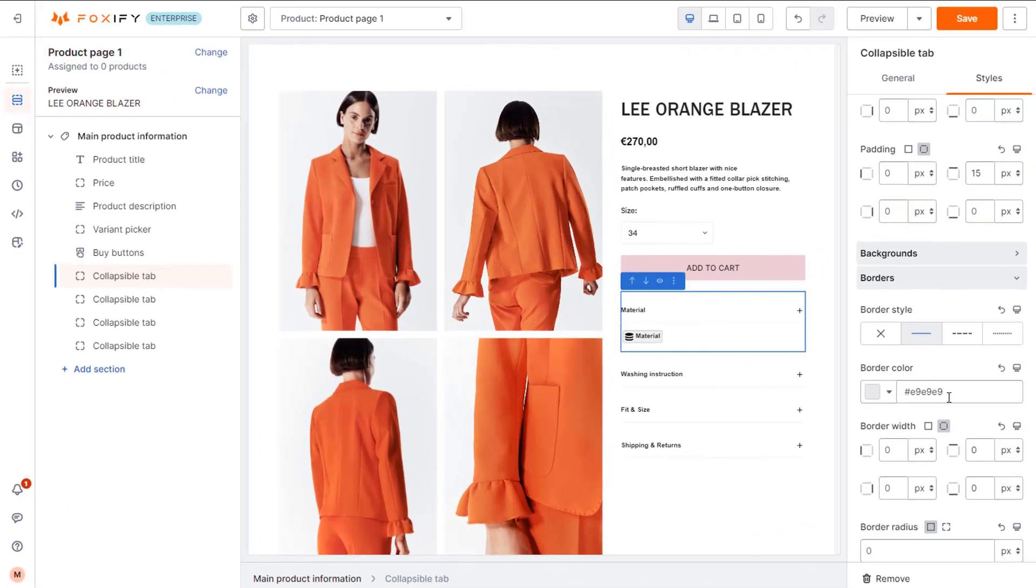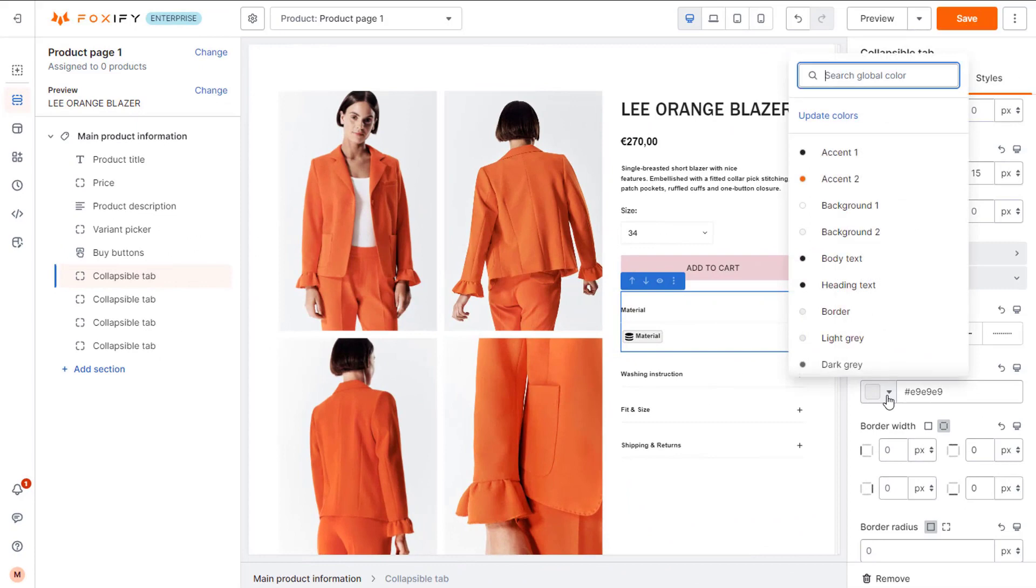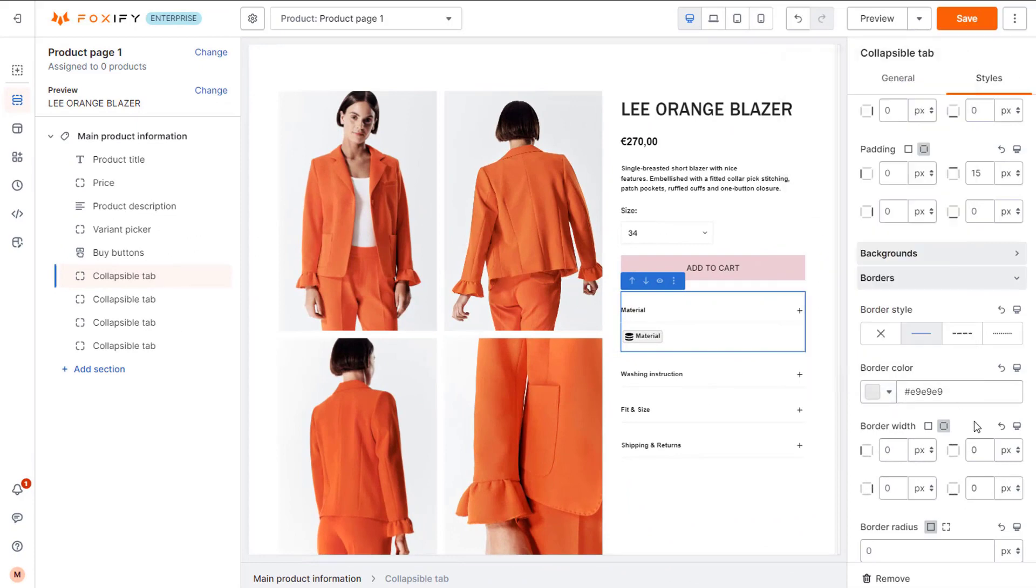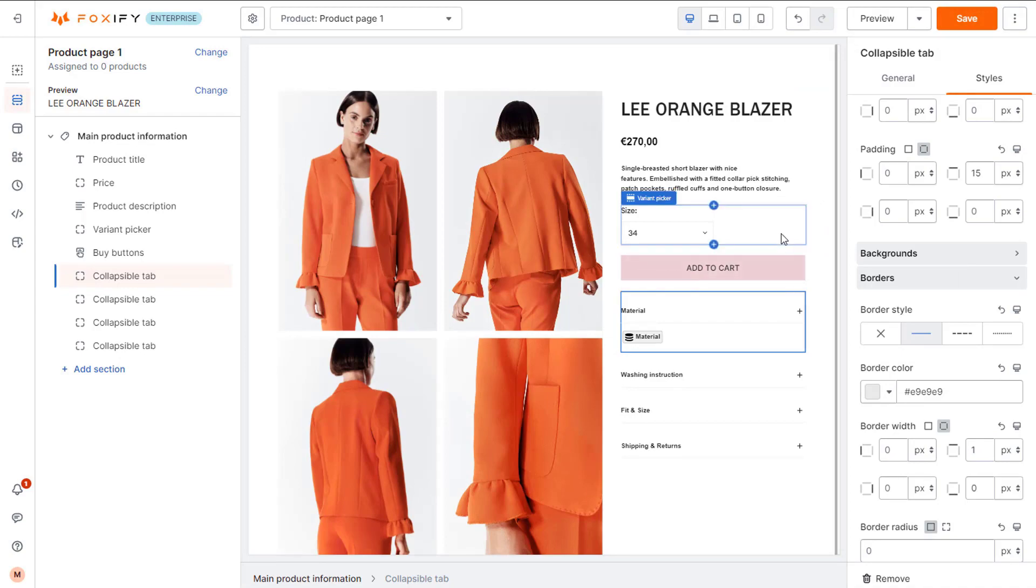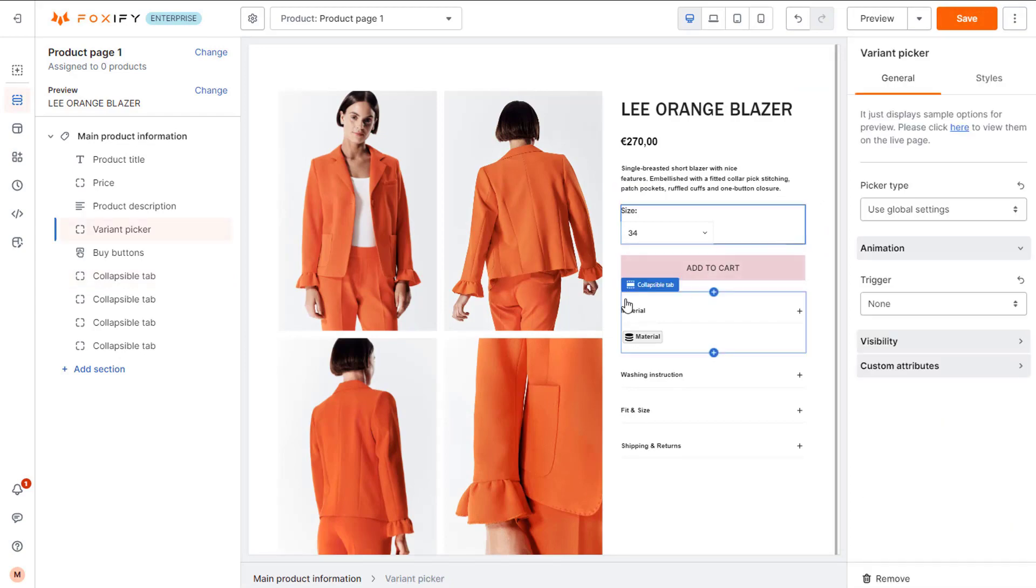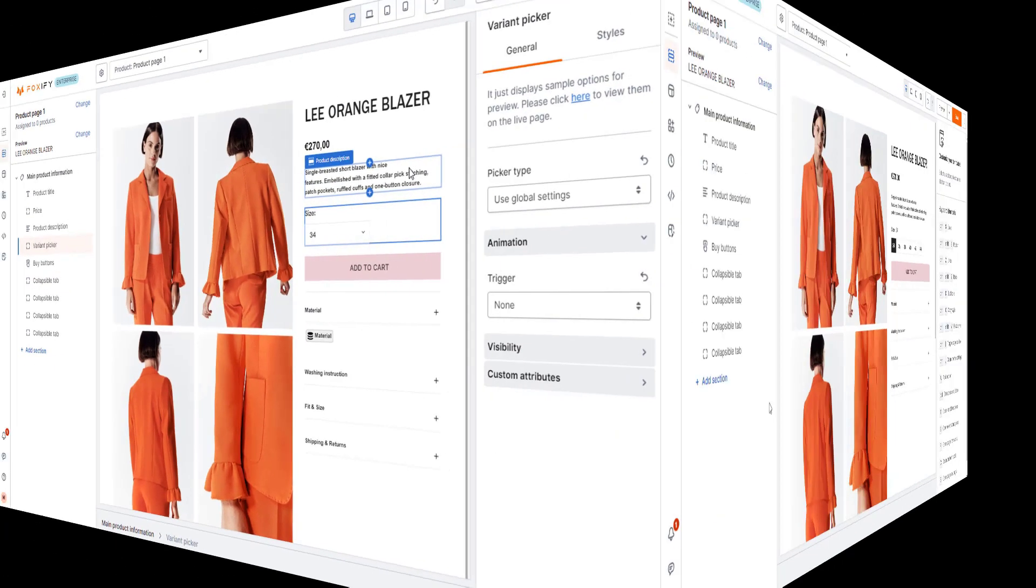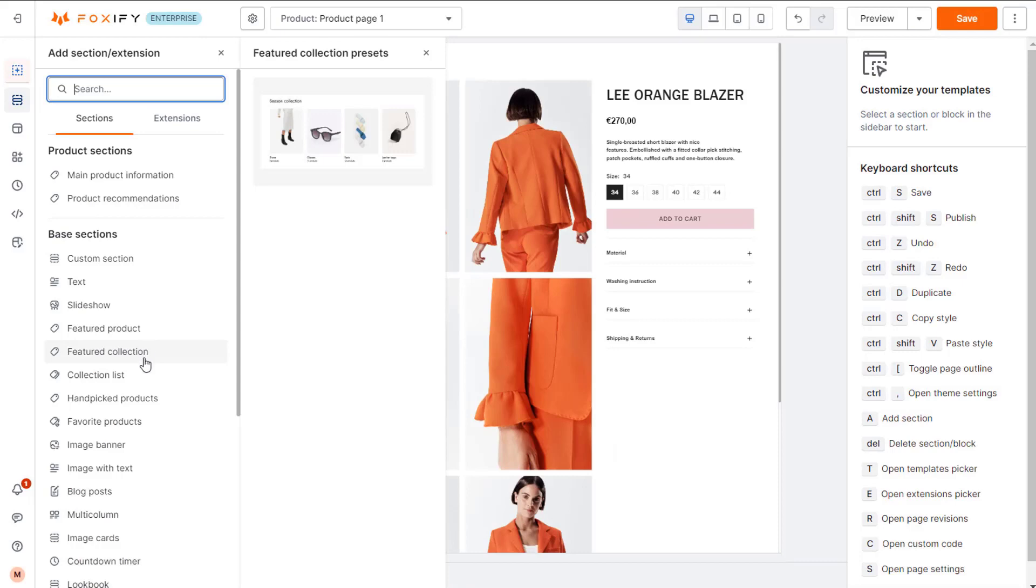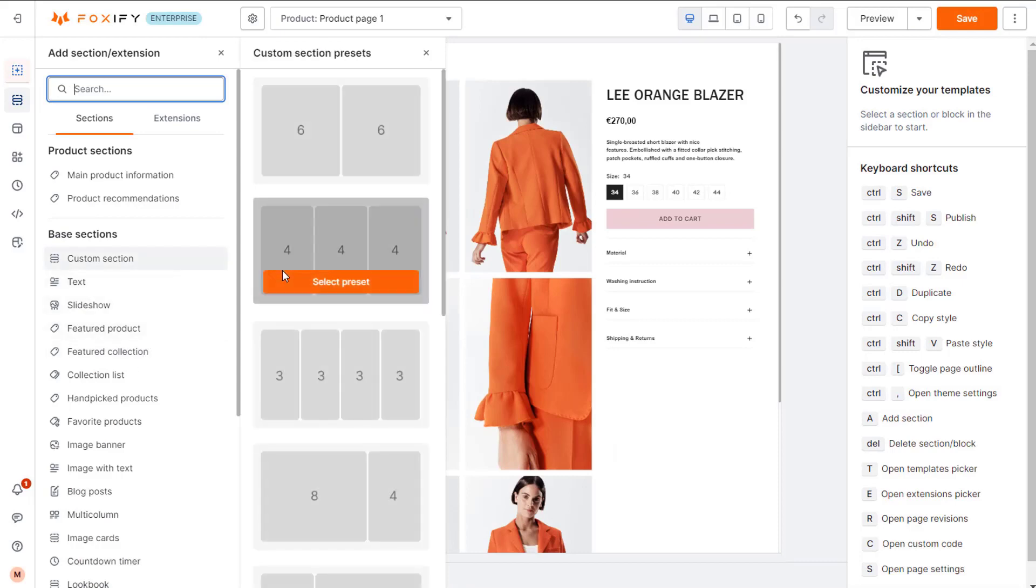Do the same with other collapsible tab blocks. I am adding a top border here for my first collapsible tab. Select the border style, color, and its width. I am done with my first section.